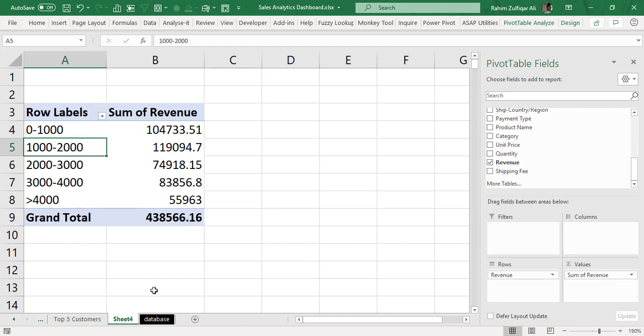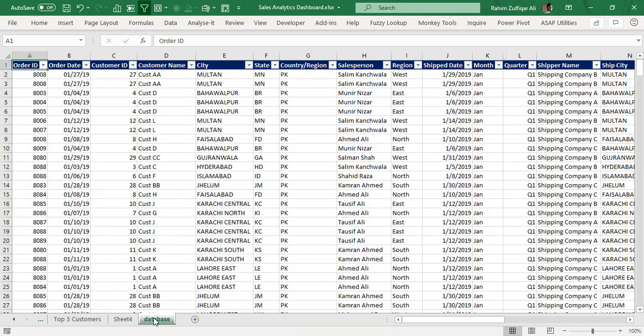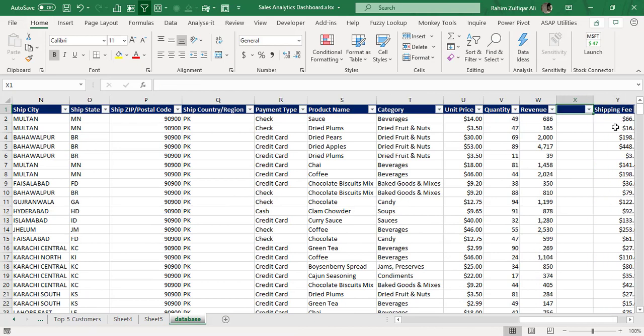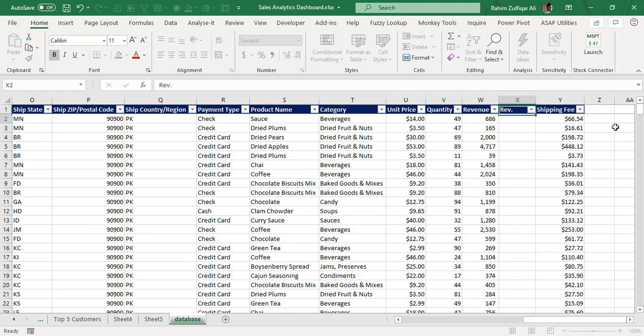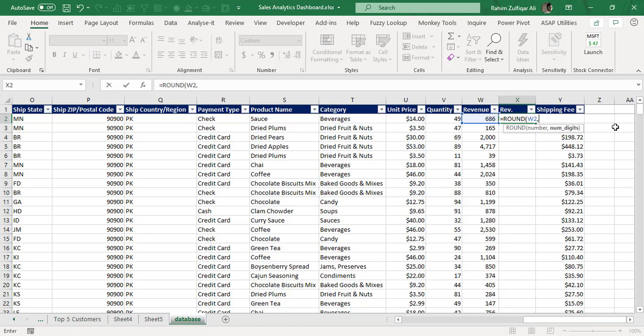So now the solution is that we will insert a new column and I will say this as revenue and I will apply the ROUND function here and we don't need any digits.